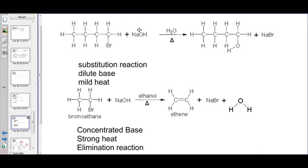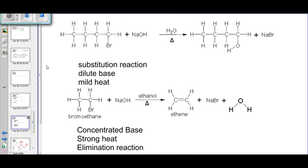Take careful note of these two reactions — depending on what the reaction conditions are, we can have different types of products formed. That's where we will stop today. Thank you very much.